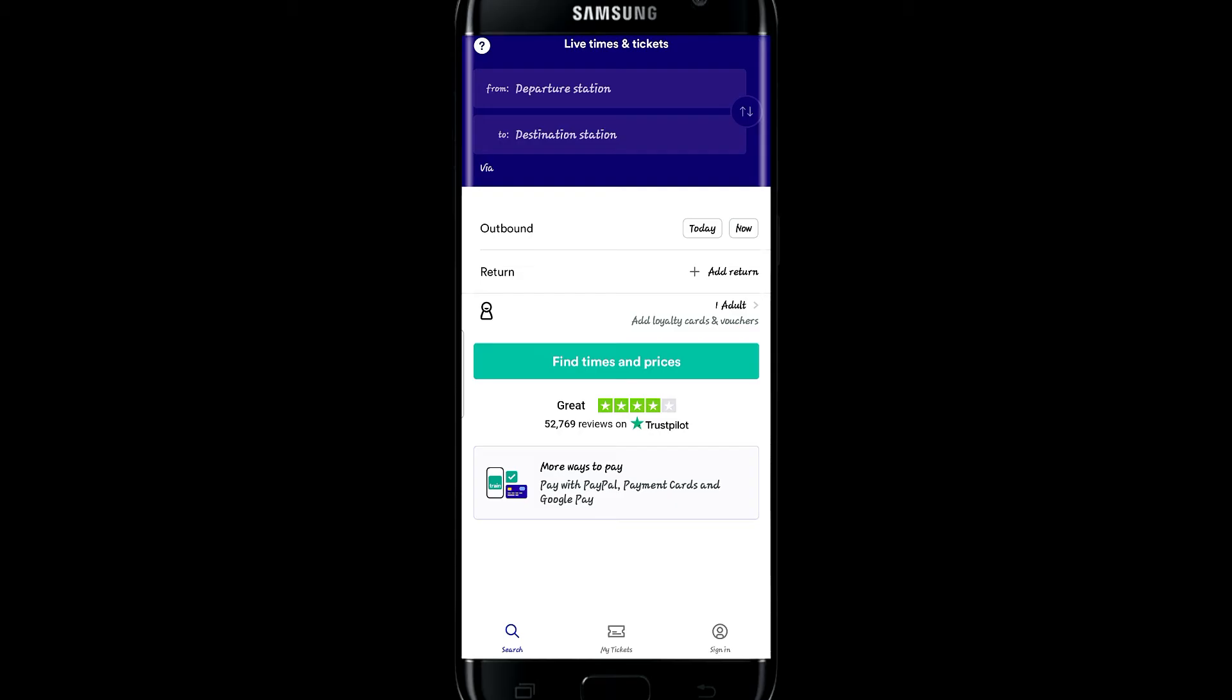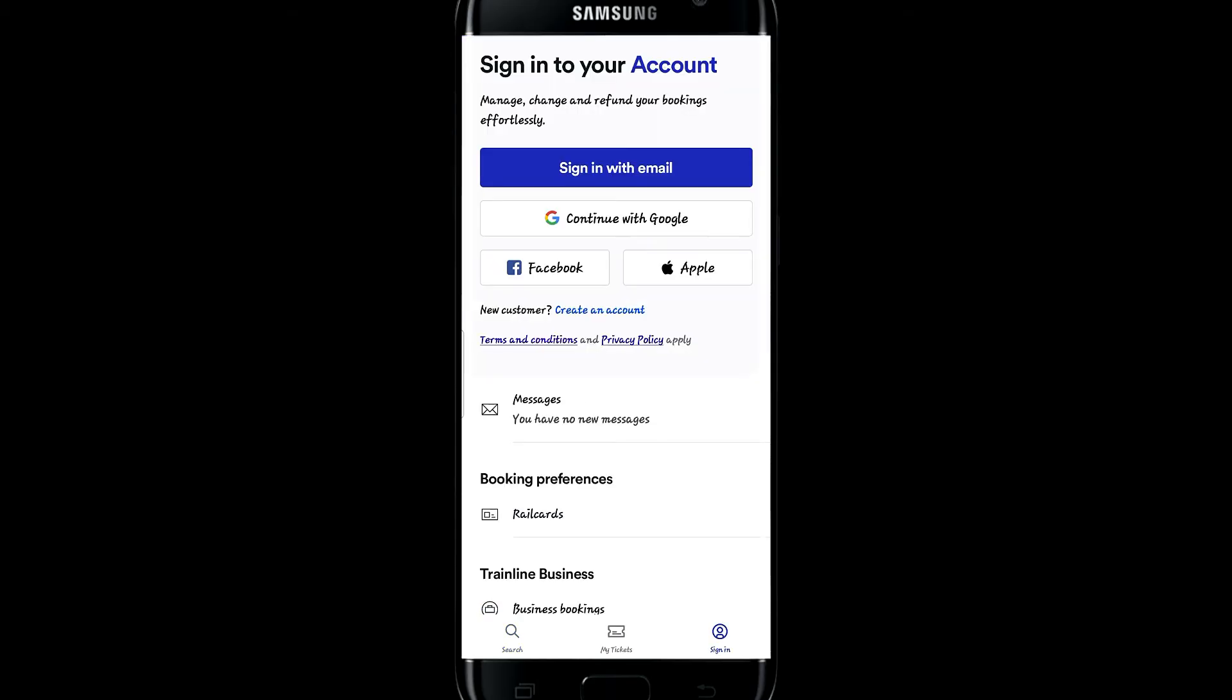You can tap on the sign in button at the bottom right corner. From there you can either sign in with your email account, your Google ID, or your Facebook and Apple ID. You can also create a new account by tapping on create an account.